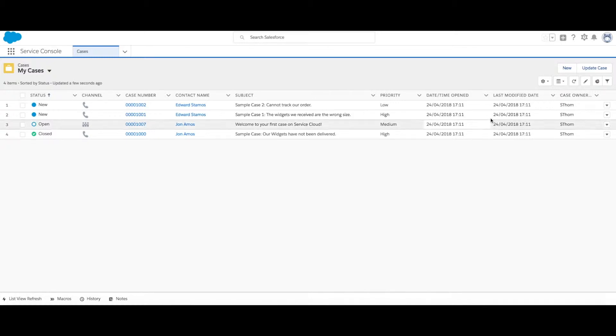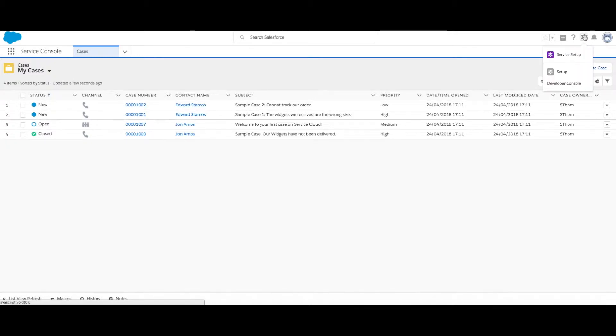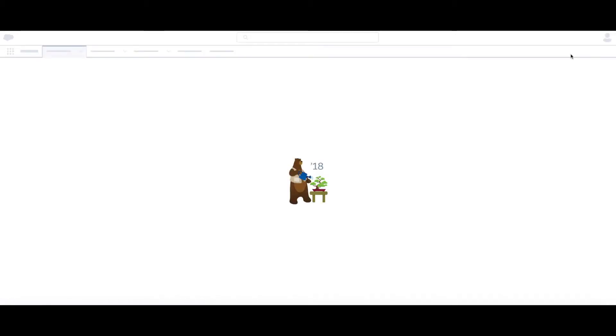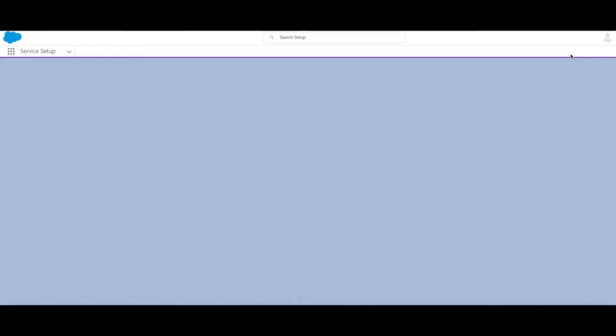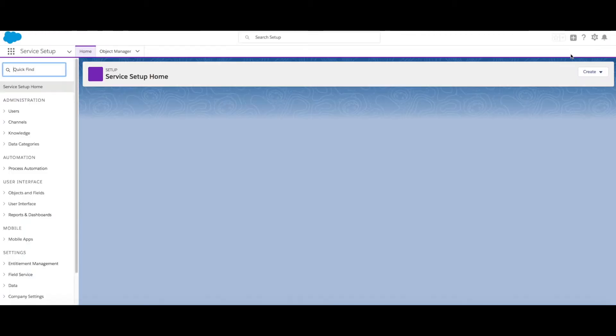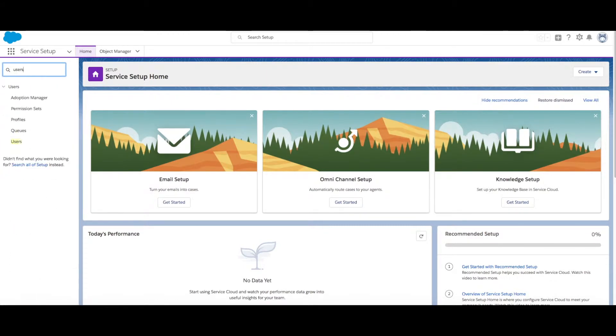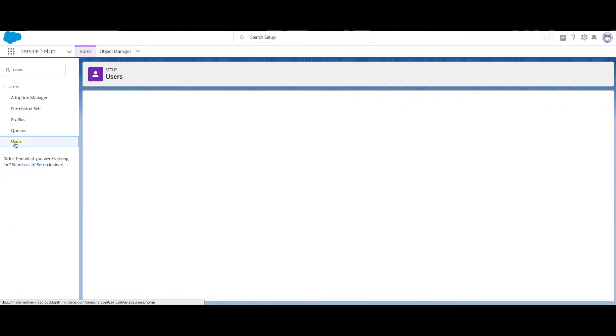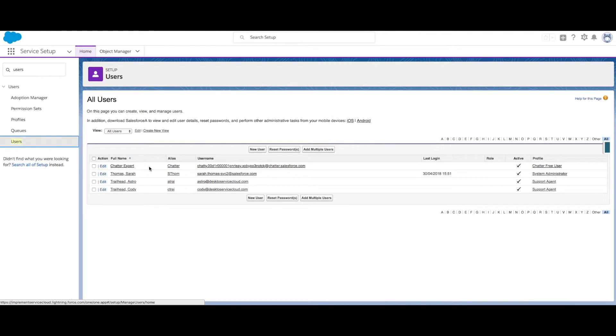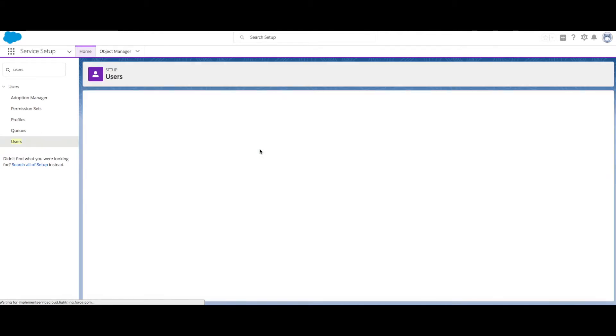From your Service Console, go to the top right and click the large gear icon then click Service Setup. In our quick find box, we'll want to type users and then click on users. Then click the new user button.